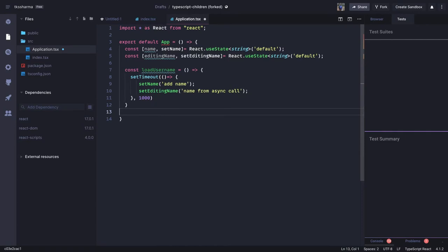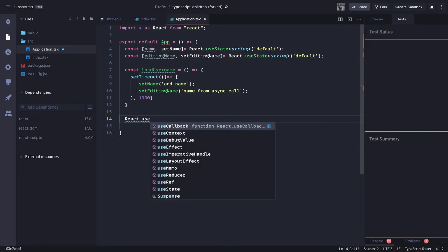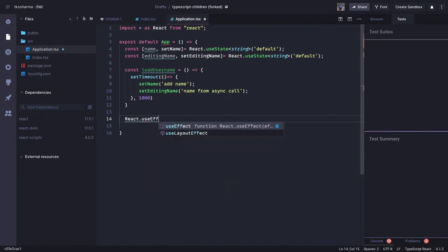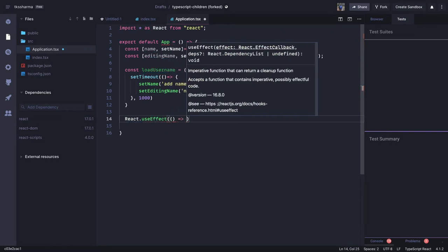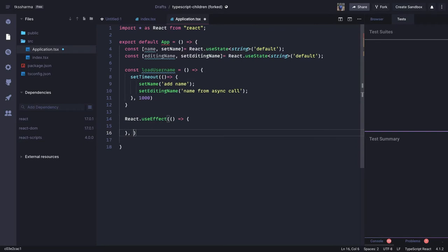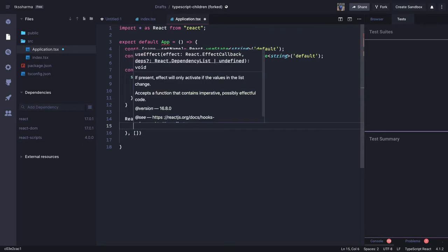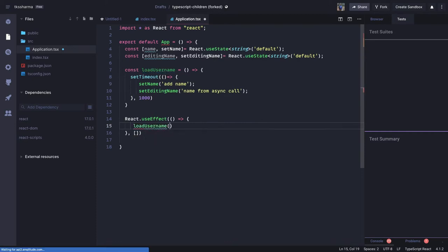We are going to call loadUsername from React.useEffect. How we define useEffect — just a callback inside it — and we are going to pass the dependency array which is empty because we want to call this only once. Here we can call loadUsername. That's it.